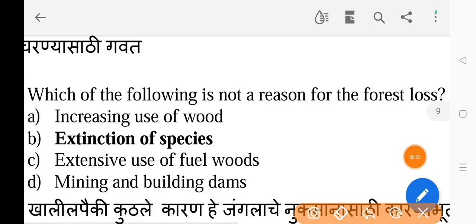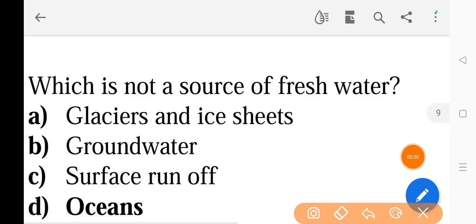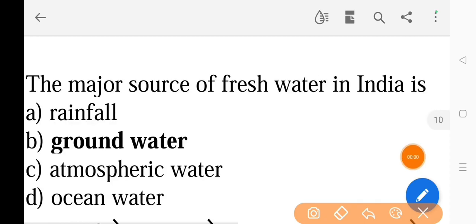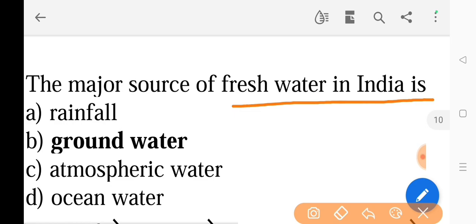Next question: Which of the following is not a reason for forest loss — the correct answer is option B, extinction of species. Next question: Which is not a source of fresh water — the correct answer is option D, oceans.